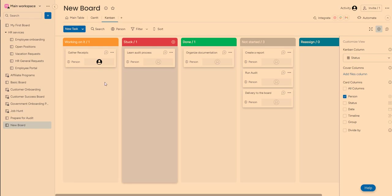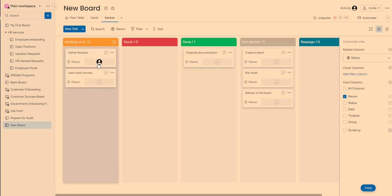and then I see, okay, nobody had started on any of these. So I need to reassign these. So I'm going to put it into reassign column and then assign a person to it.